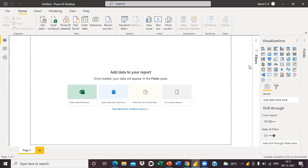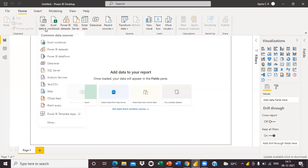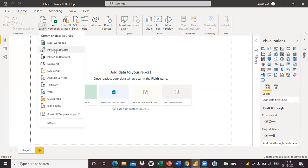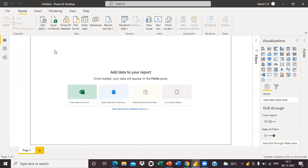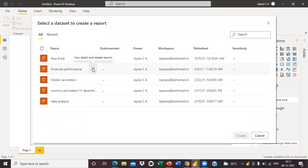Here I took a blank Power BI Desktop, and first you need to sign in with your mail ID. After signing in, go to Get Data and Power BI dataset. Now a window opened here.